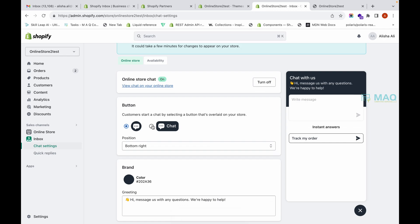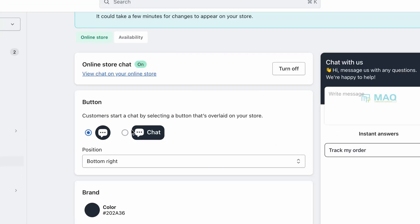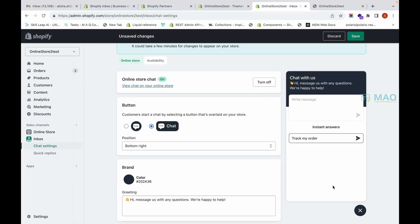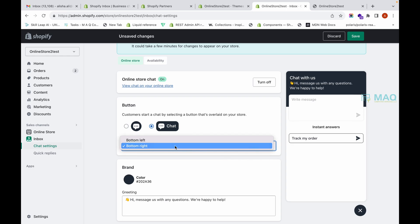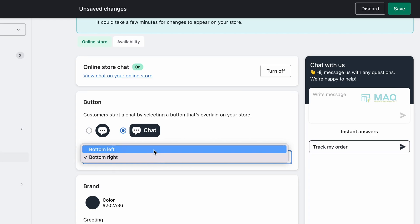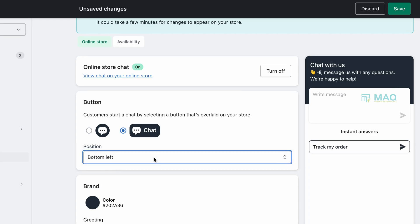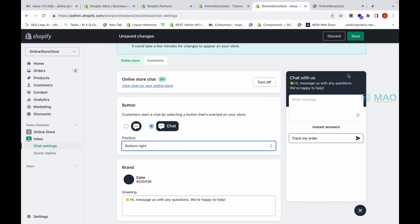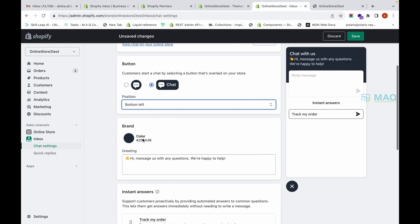Here you can choose the type of design you want — just a message icon, or also a chat text displayed alongside it. You can choose the position of the chat icon: bottom left or bottom right. There is a small preview shown so you can see how these things will look.